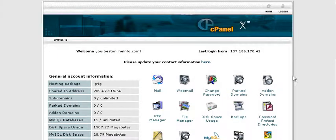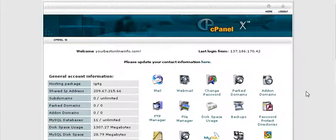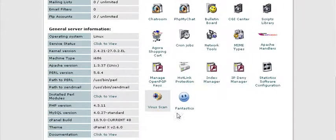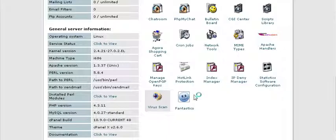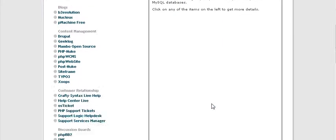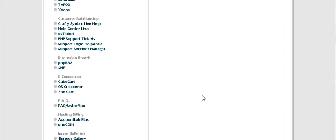In this video series we are going to go through how to set up PHPBB Forum. Now the first thing you want to do is go to your cPanel, find Fantastico, click on that, and then go in until you find PHPBB2. Click on that.